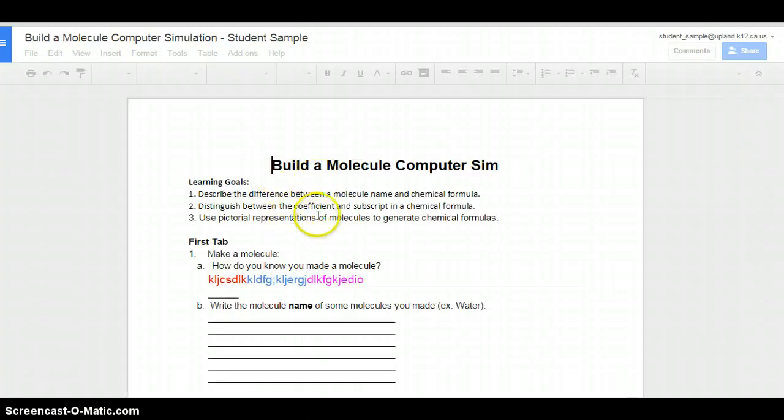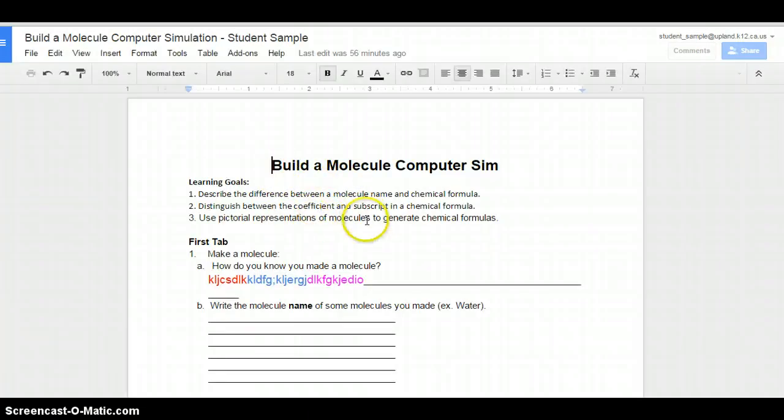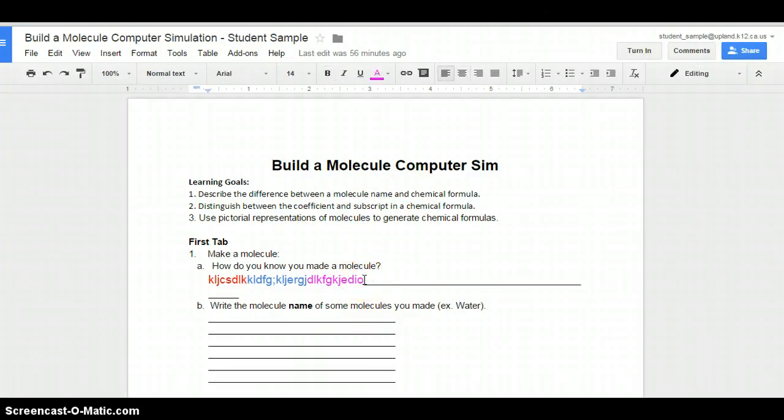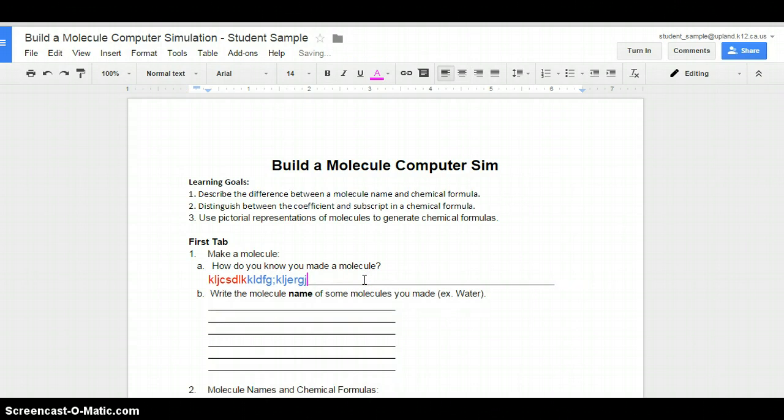These learning goals are just goals. You don't need to write anything here; at the end we should be able to answer these questions. I don't think yours will have this on it when you open it, so I'm going to erase that.